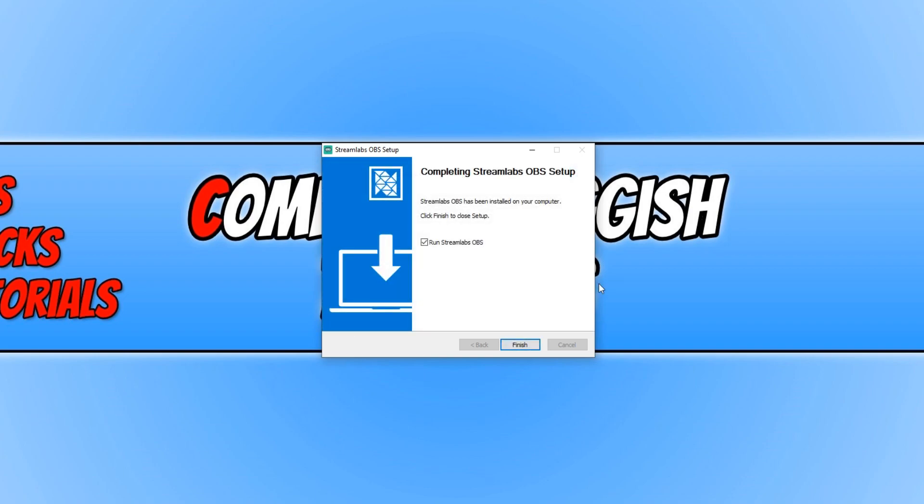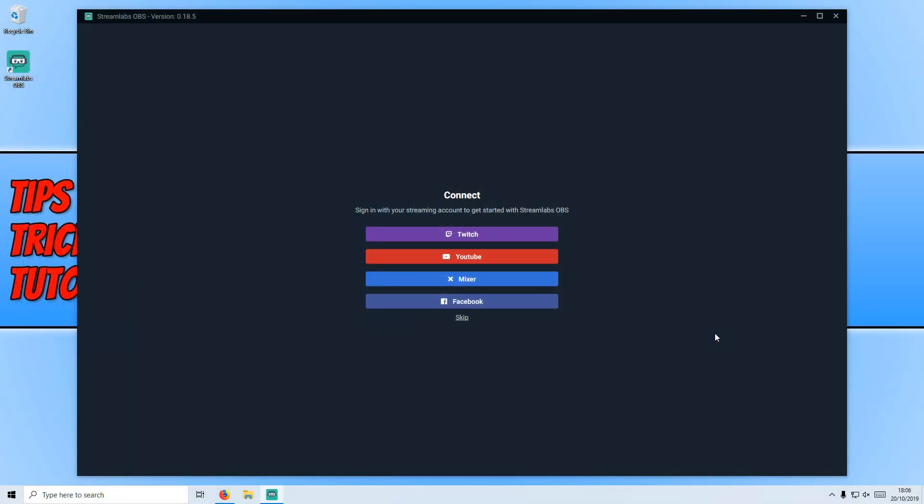Once Streamlabs has finished installing, you now need to keep run Streamlabs ticked and press finish. And this is what Streamlabs looks like.